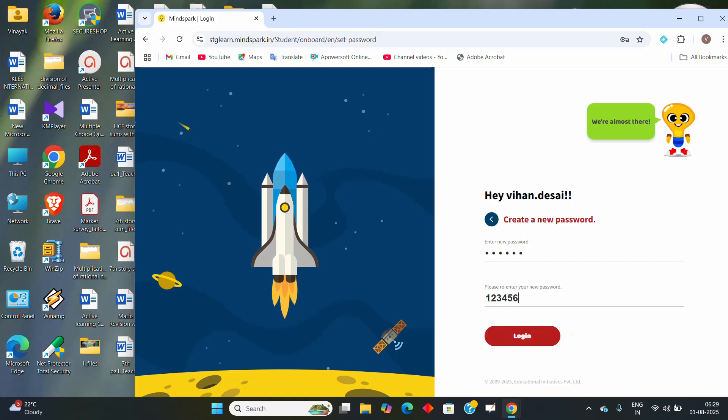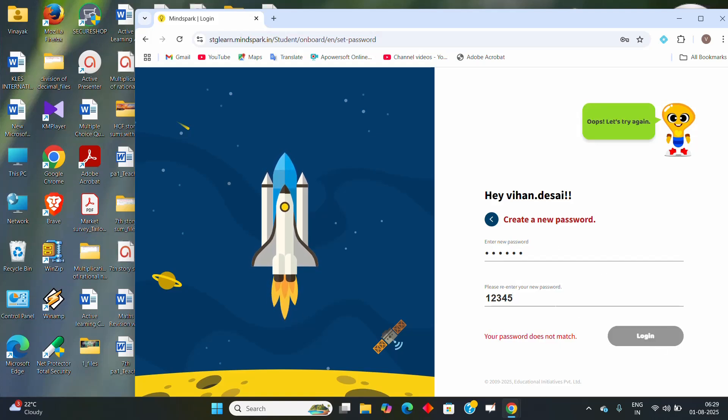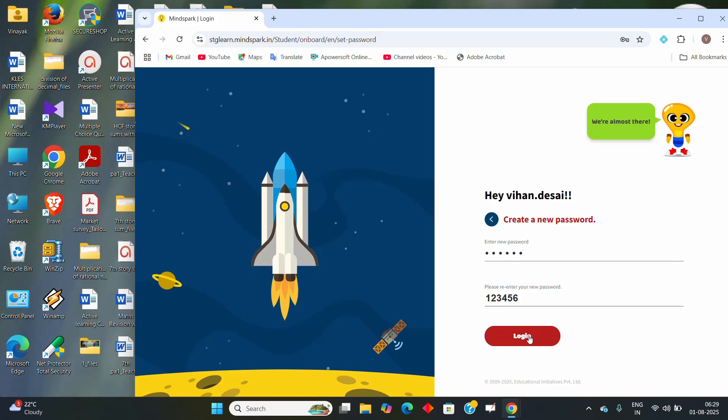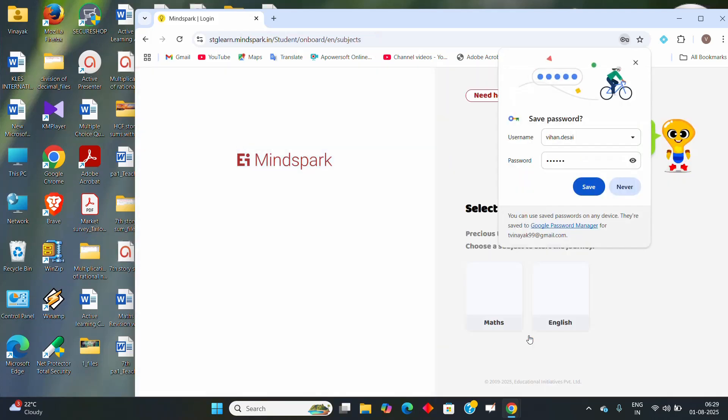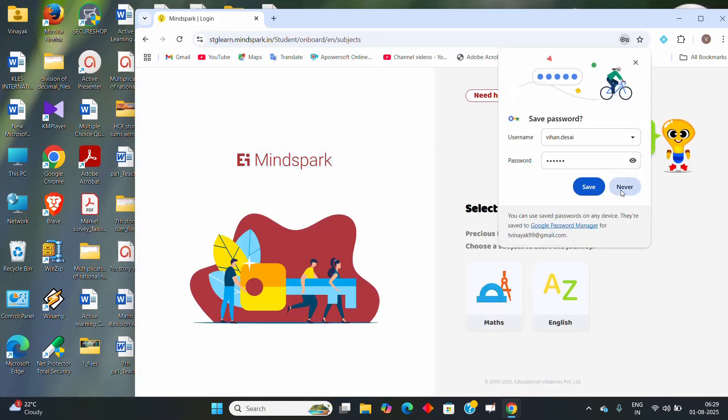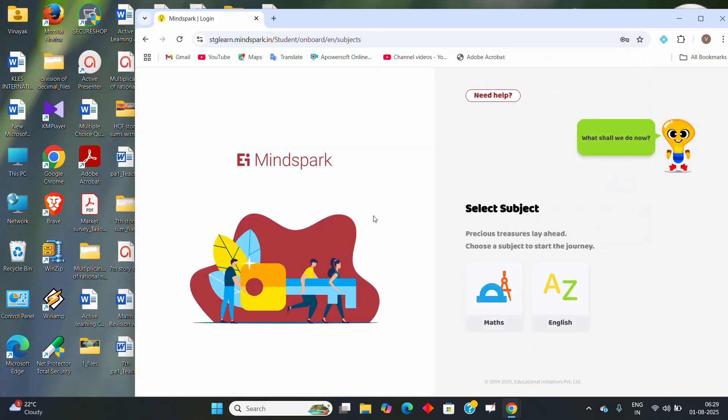After that, click on this login. Look at that, before entering it will come like this. Once the password matches, it will take you to the login popup that will appear on the page. Click on this login. Now look at this, here you got all the things, need any help and all.